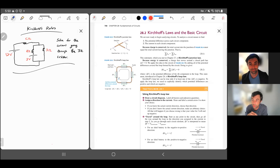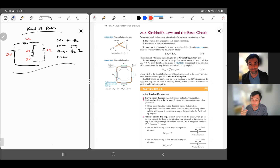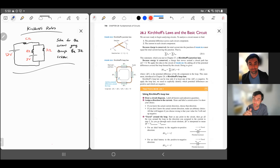In this video we're going to talk about Kirchhoff's rules, the loop rule and the junction rule, and apply that to some problem solving with circuits. We'll also talk about combining resistors in series and in parallel, so those are the two main topics.